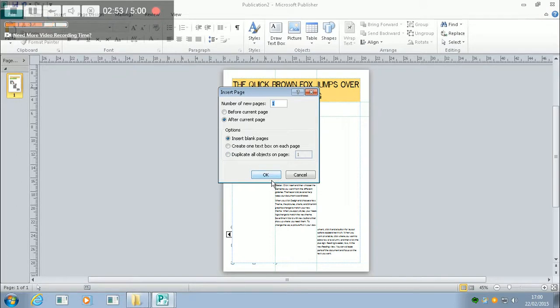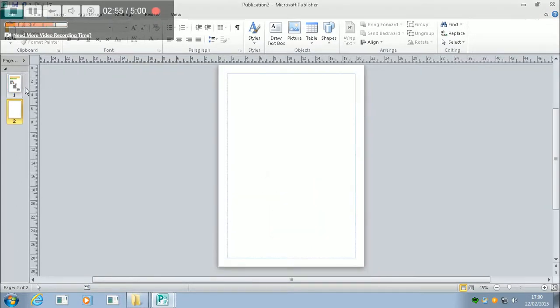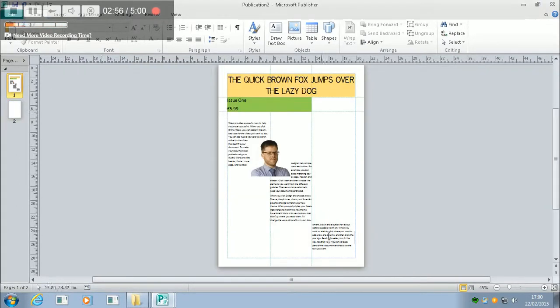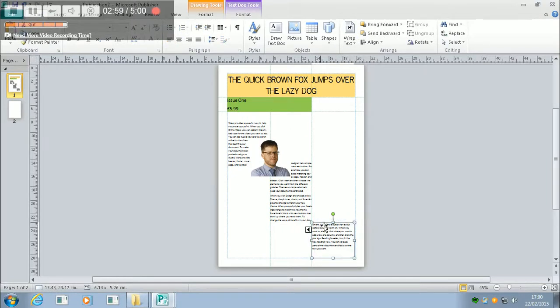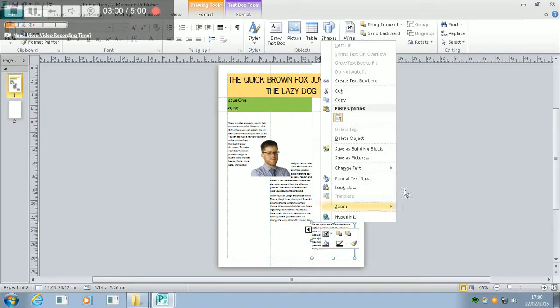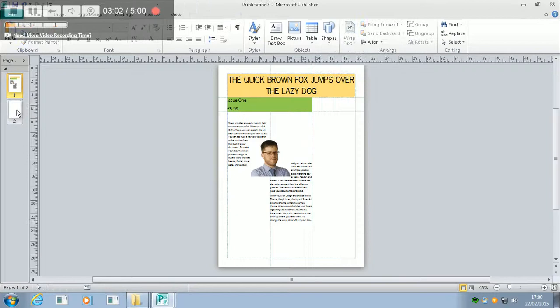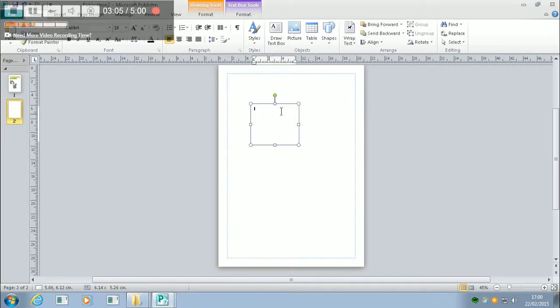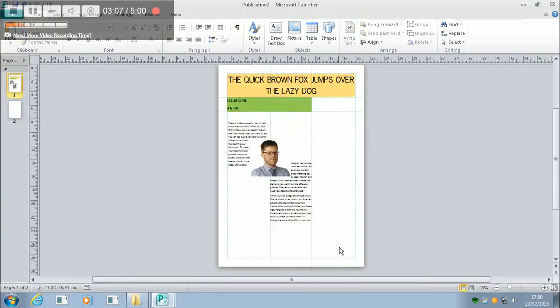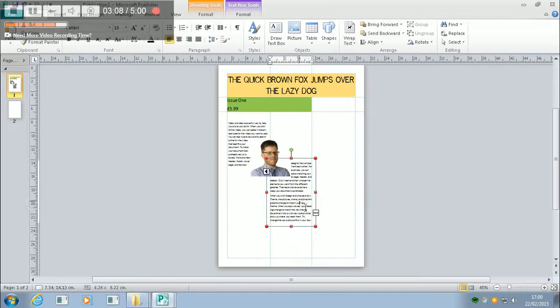I'm going to insert a blank page, and what I'm going to do is I'm actually going to cut this, and then I'm going to paste it. And because I've cut and pasted it, I need to redo the flow.